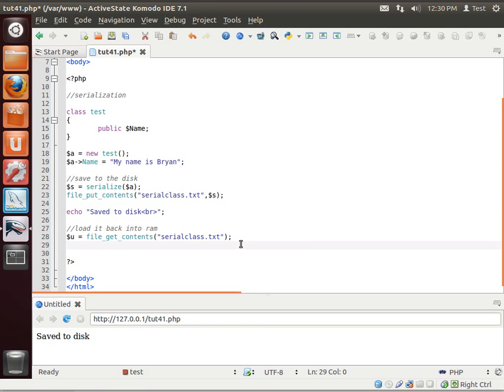Alright, so we're loading the contents from the file. Now we need to deserialize it, or un-serialize it. So we're just going to make a new one called B.